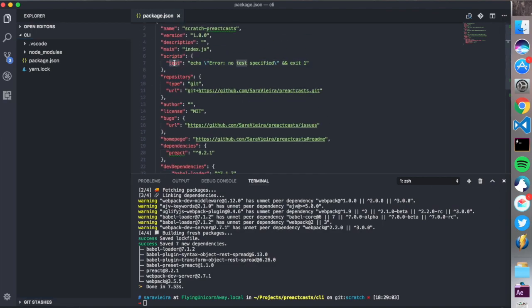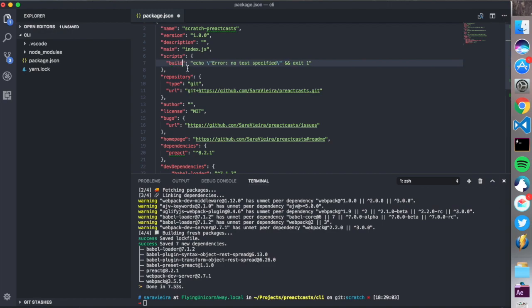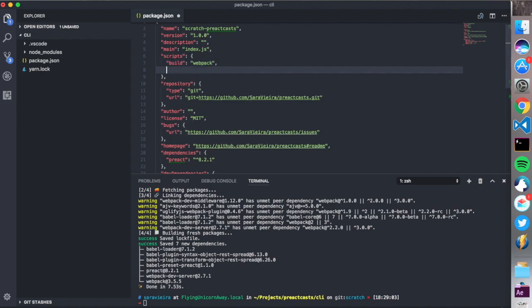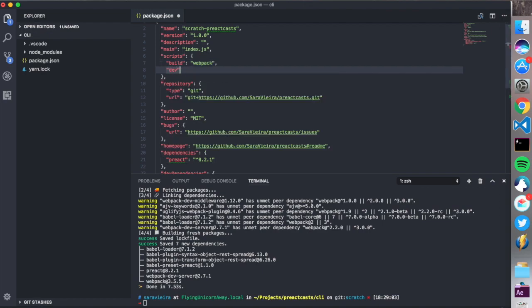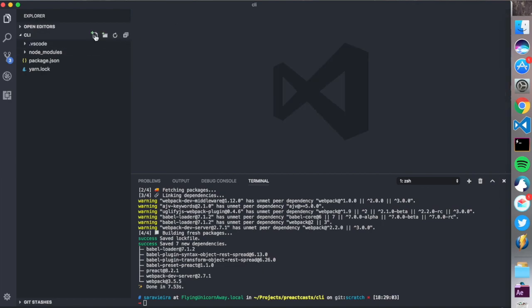So first step. Let's just create a build script. And this is just gonna run webpack. So that we don't have to come here and do this again. So webpack. And let's create a dev script. And this will run webpack dev server. I think that's it. Okay. So first step. Let's create the webpack config.